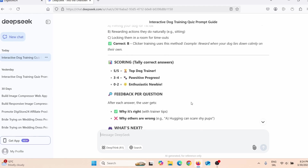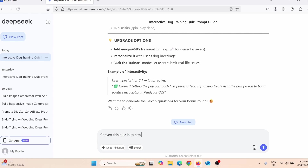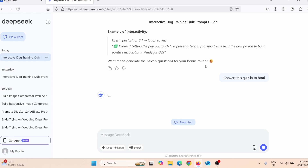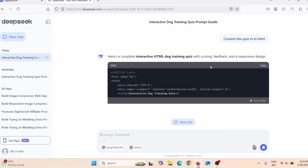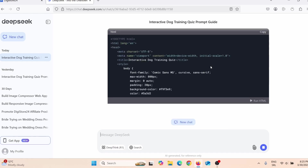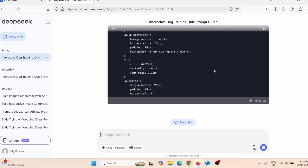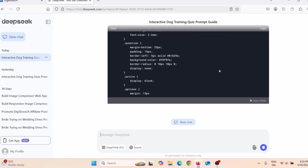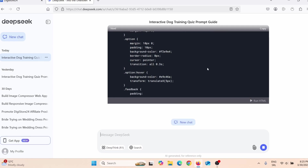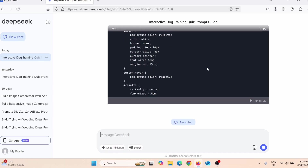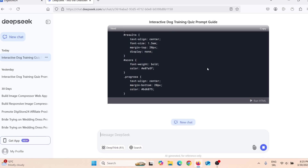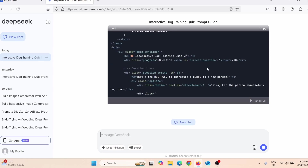I'll say 'convert this quiz into an HTML' and press Enter. DeepSeek will convert this interactive quiz into HTML, and then I can embed that HTML on my hosting and start driving people to the quiz. Depending on how big the quiz is and how many answers there are, this may take a few minutes — up to 30 minutes.